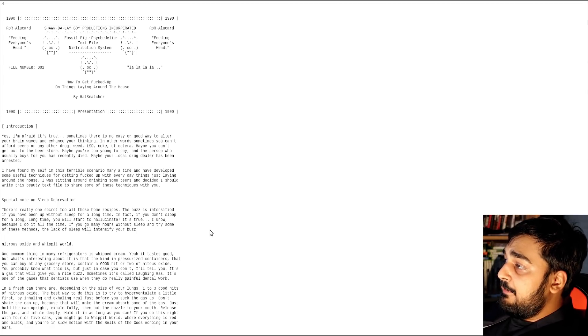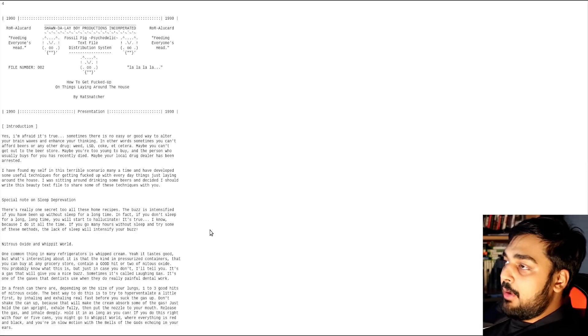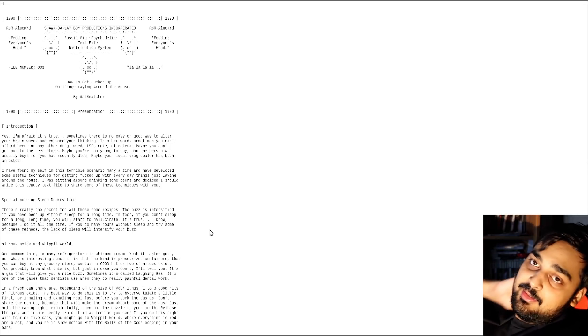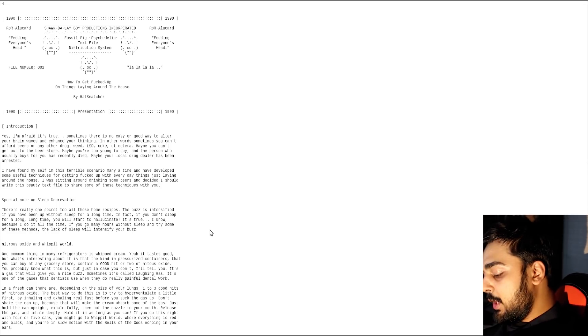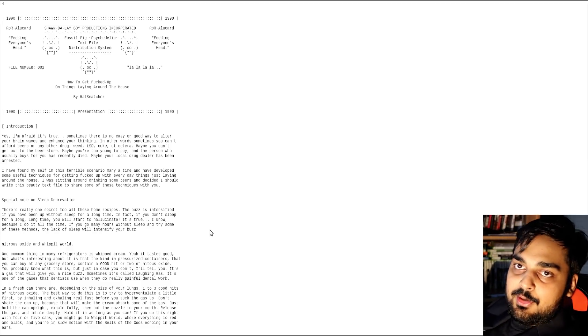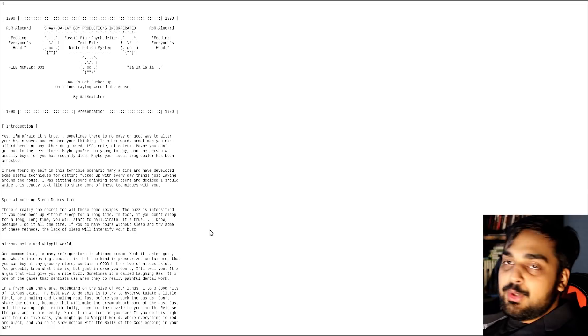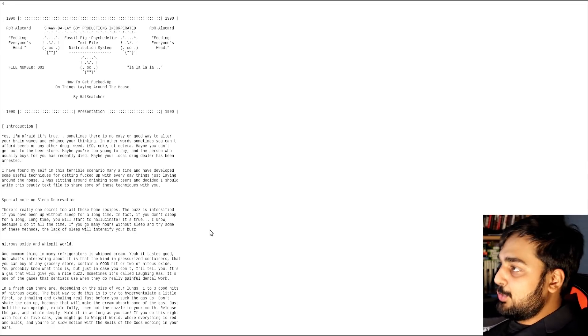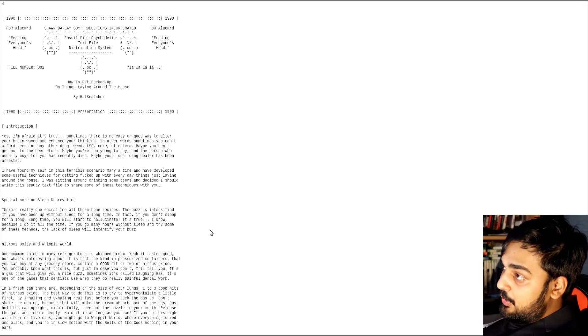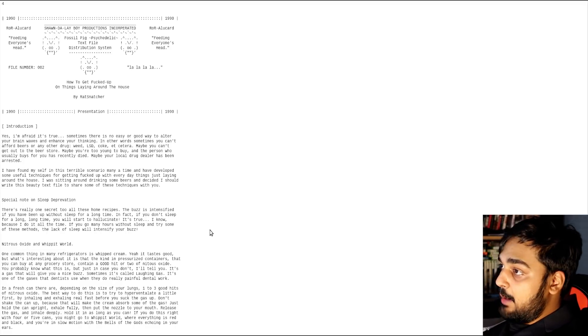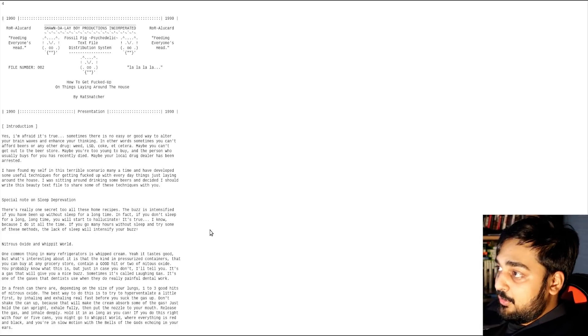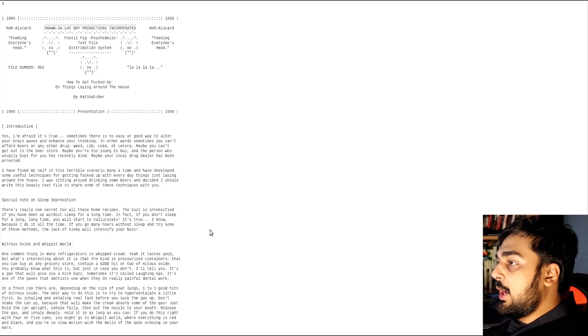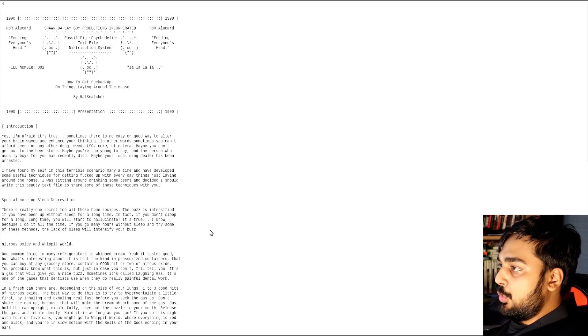Alright, so here's a file about getting fucked up on things laying around your house. Now, I do not promote the idea of drug use. Don't do drugs, alright? Don't be following this guide to a T. Let's just read it. Yes, I'm afraid it's true. Sometimes there is no easy or good way to alter your brainwaves. In other words, sometimes you can't afford beers or any other drug, weed, LSD, coke, etc.